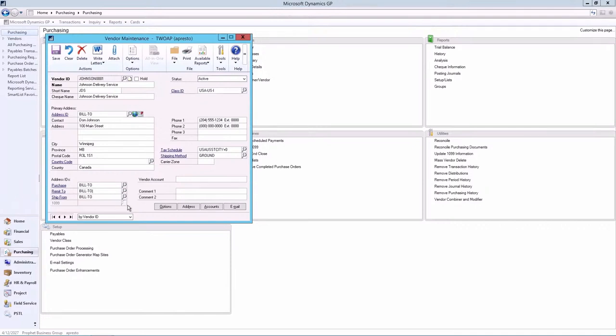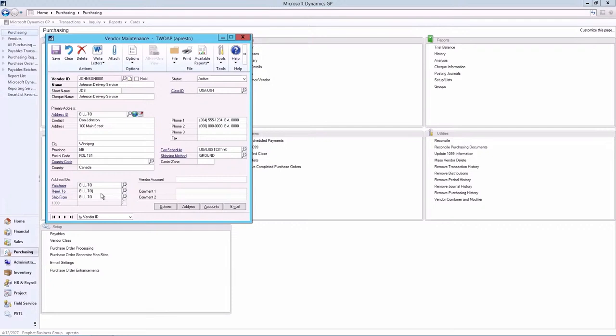If there is more than one address for a vendor, such as a separate purchase, remit to, and ship from address, additional addresses can be added to this window. A unique tax schedule and shipping method can be entered for each address, which is useful if your vendors have multiple plants in different taxing localities.